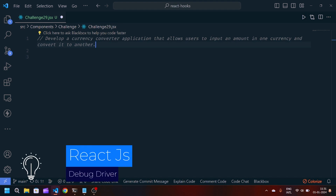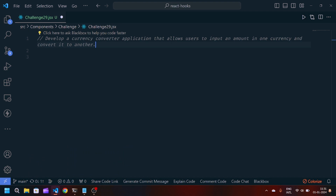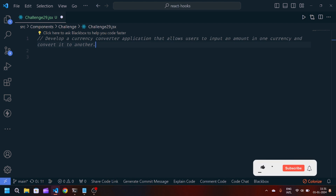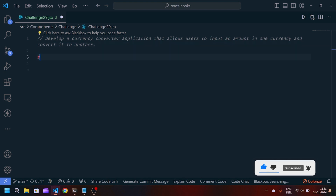Hey guys, welcome back to my YouTube channel. This is going to be the 29th challenge in 30 days of React JavaScript. We have another problem statement: develop a currency converter application that allows the user to input an amount in one currency and convert it to another. We have to create this using React JavaScript and React hooks. If you are new to my channel, make sure you like and subscribe so you don't miss the awesome videos.